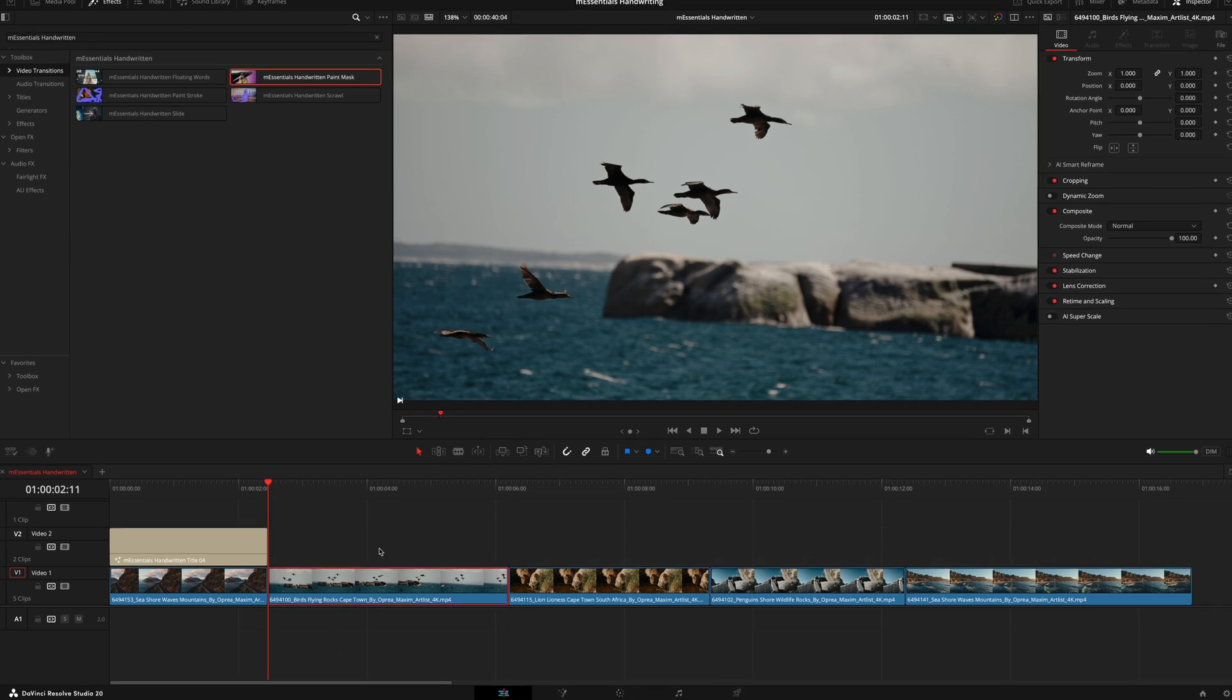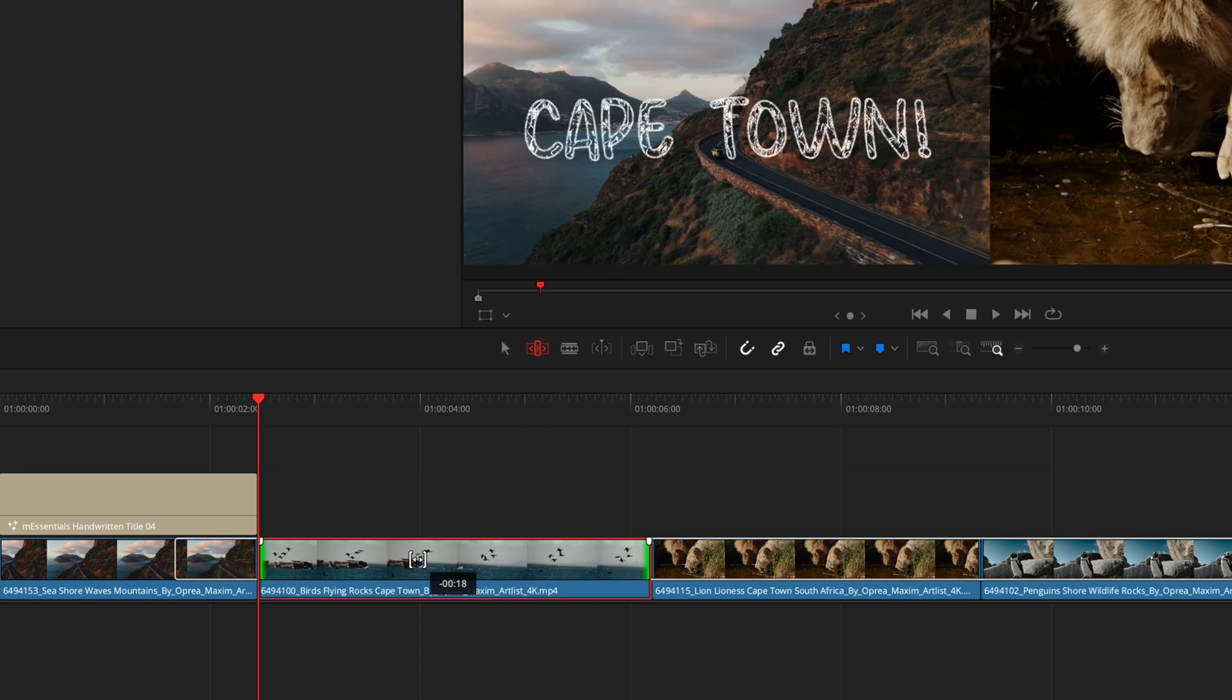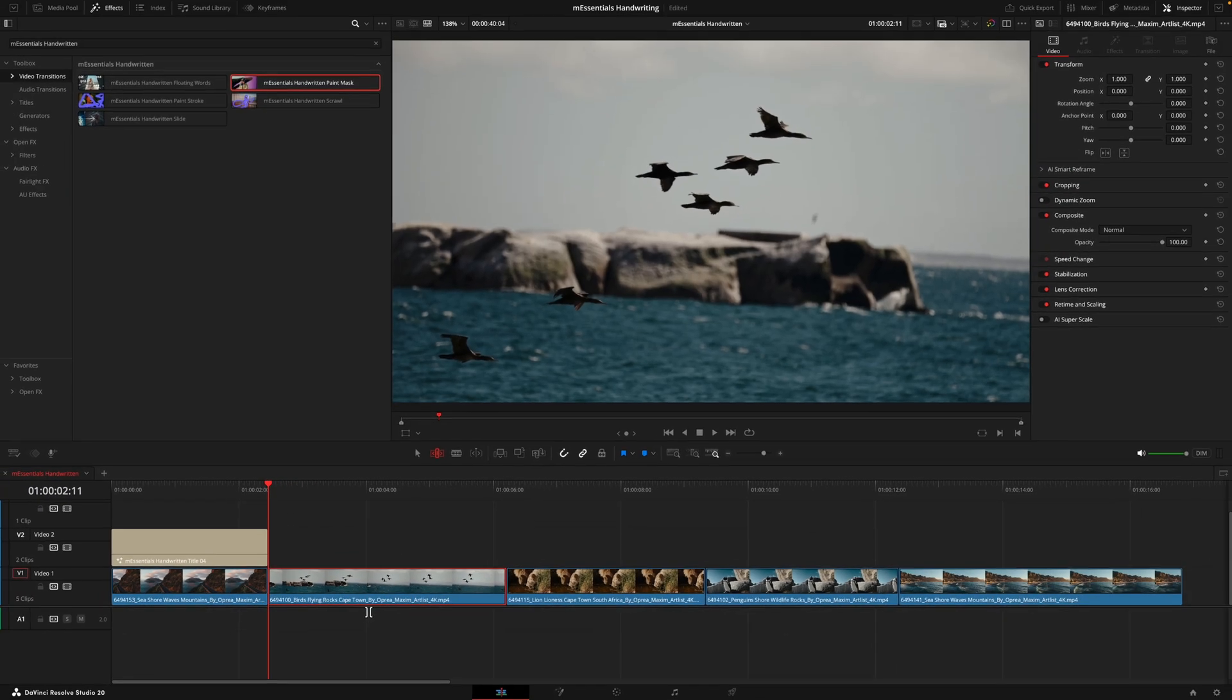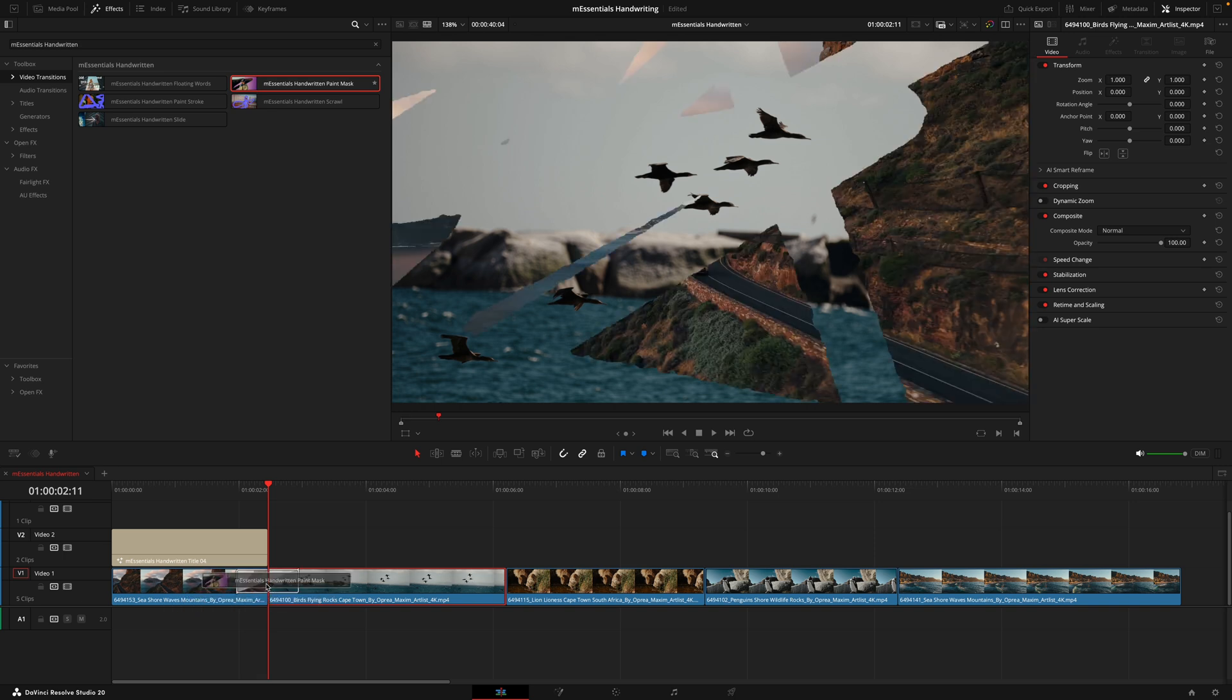However, if I was to use the trim tool by pressing this or just hitting T, I can then slide this across. Looking at that outline box on the left, you can see how much the clip is actually sliding there. I'll give it a little bit of room, then apply the transition, and now you can see it sits in perfectly.